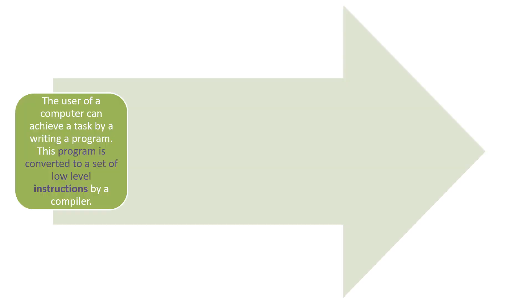The user of a computer can achieve a task by writing a program. This program is converted to a set of low-level instructions by a compiler.